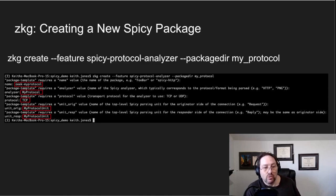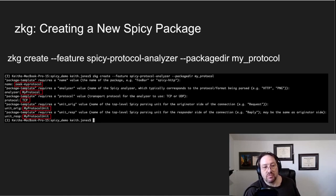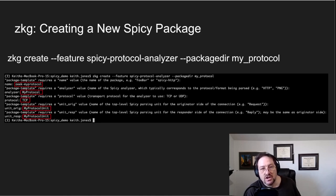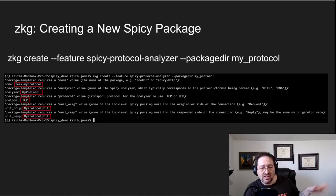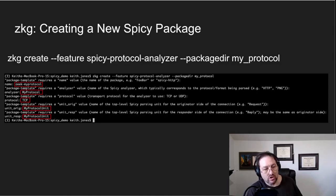So this is just an example that I wrote of something I called my protocol. So let's pretend we're trying to support a protocol called my protocol, and we run this command which is zkg create.